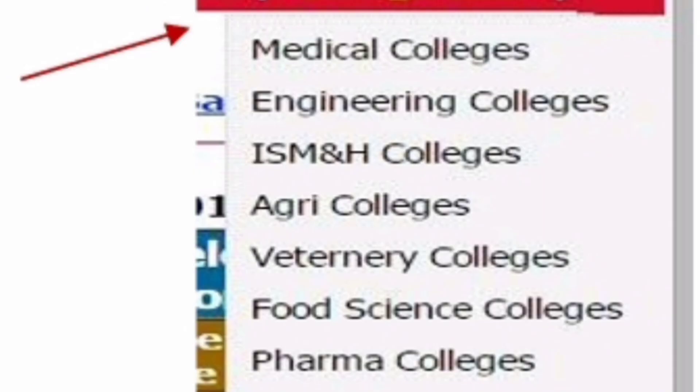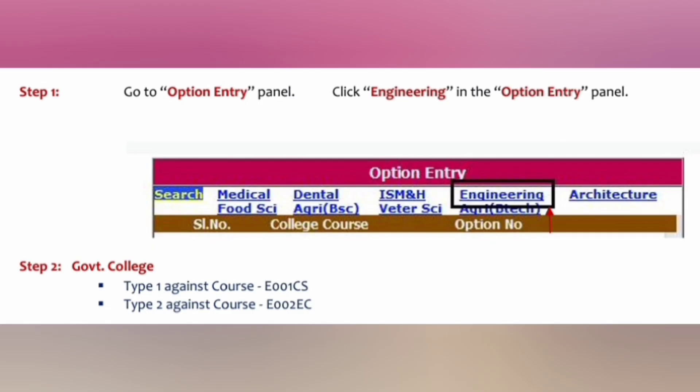You have options from medical colleges, engineering colleges, ISMH, agriculture colleges, veterinary colleges, food sciences colleges, pharmacology, and Pharma D. All those options are displayed on the top.